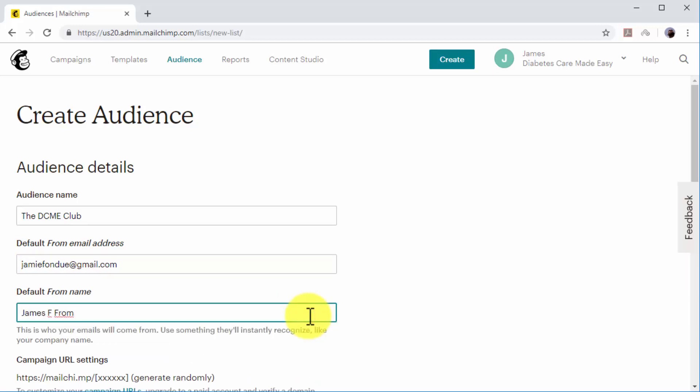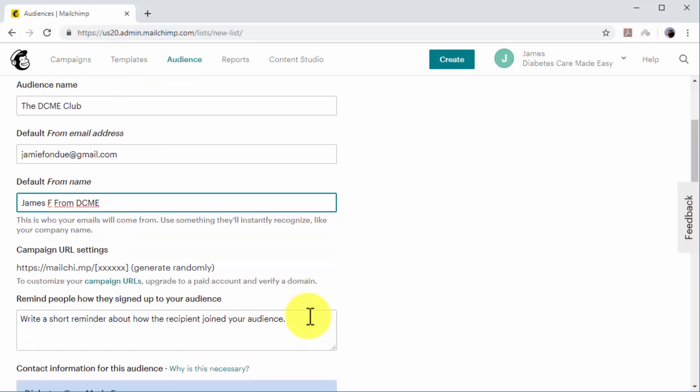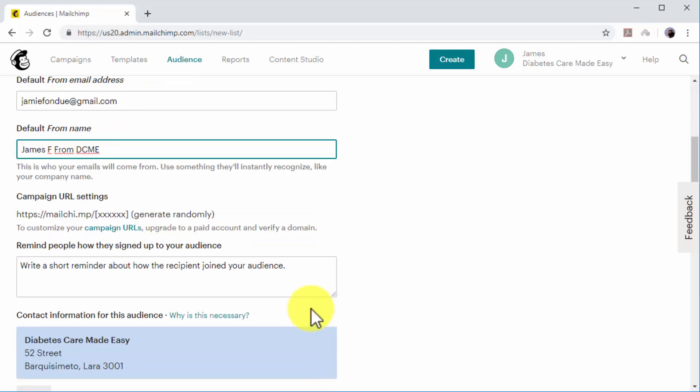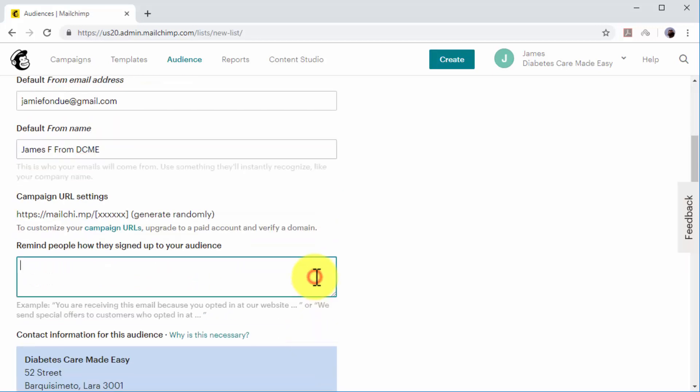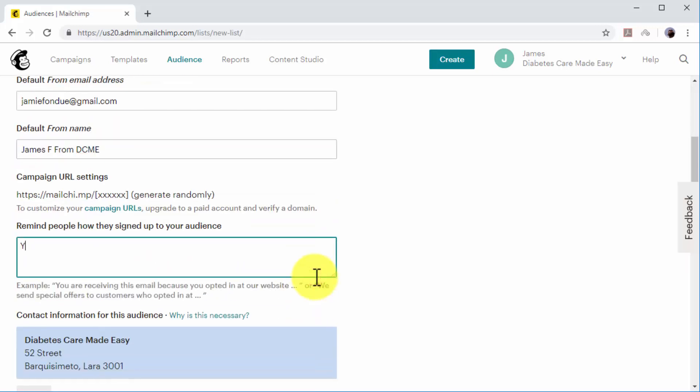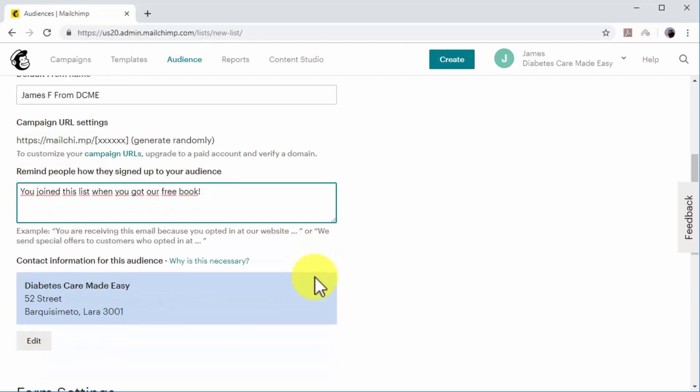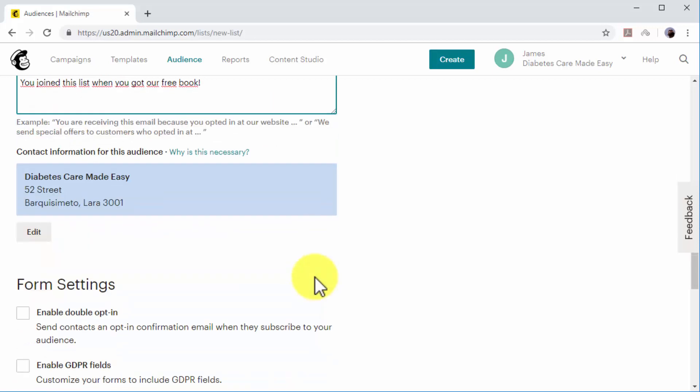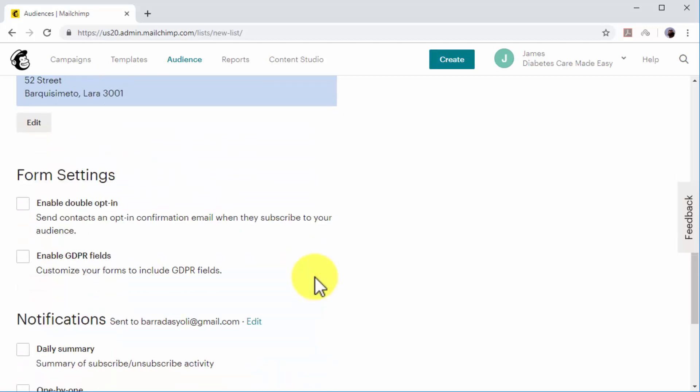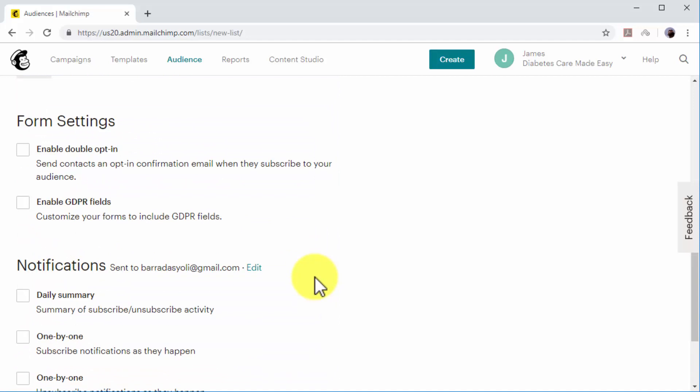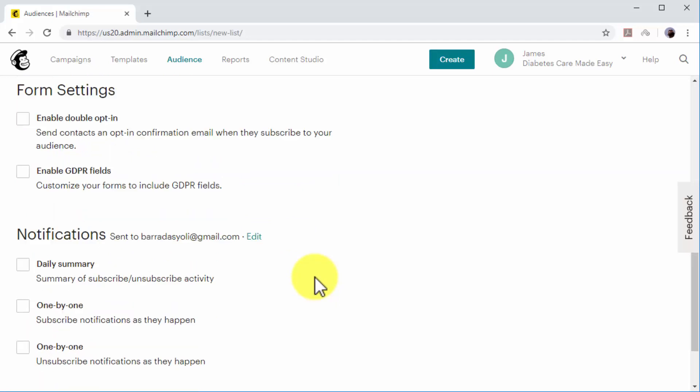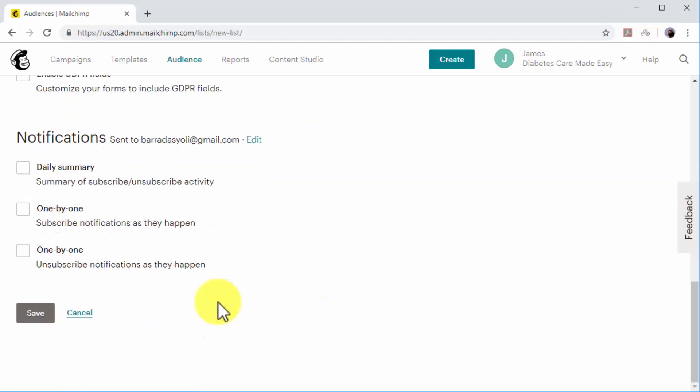In the 'Remind people how they signed up to your list' field, enter a brief statement to remind subscribers what they agreed to when they signed up. In this example, we'll remind subscribers that they opted in to receive the free ebook. You can additionally enable form settings such as double opt-ins and notifications. You can click on Save when you finish setting up your new email list.